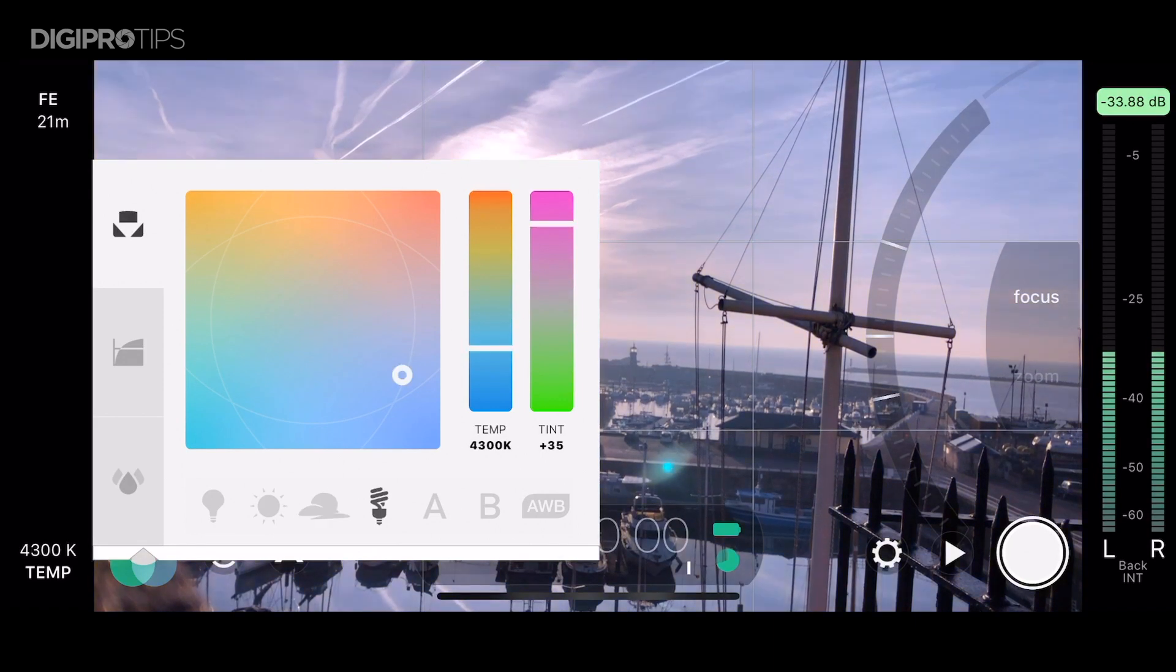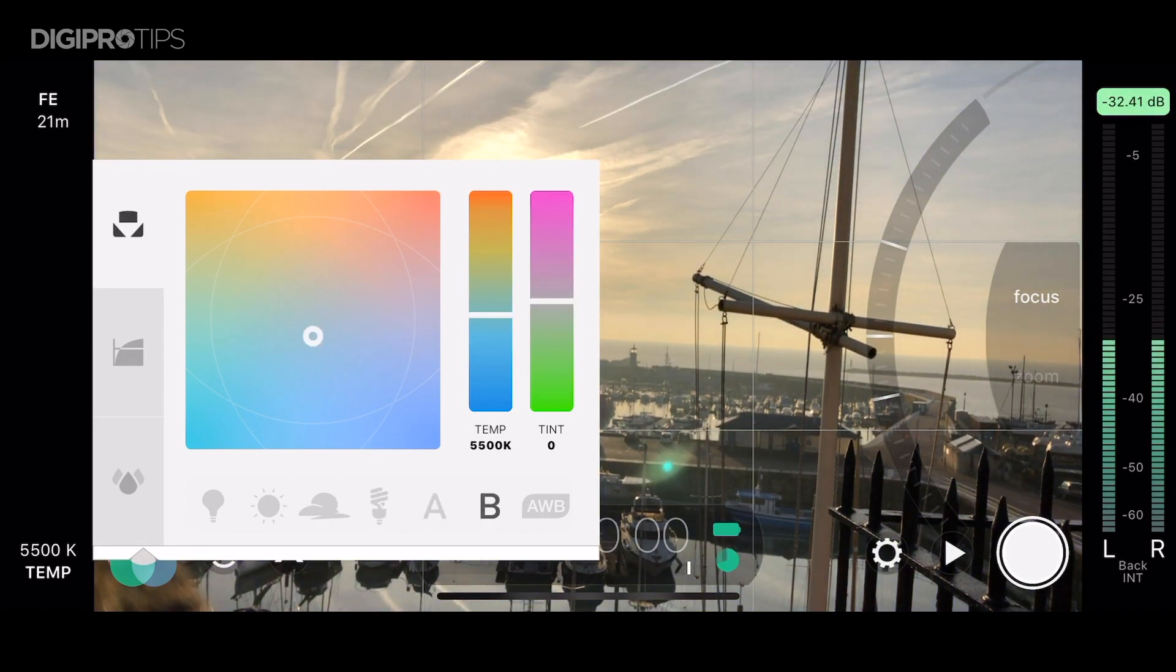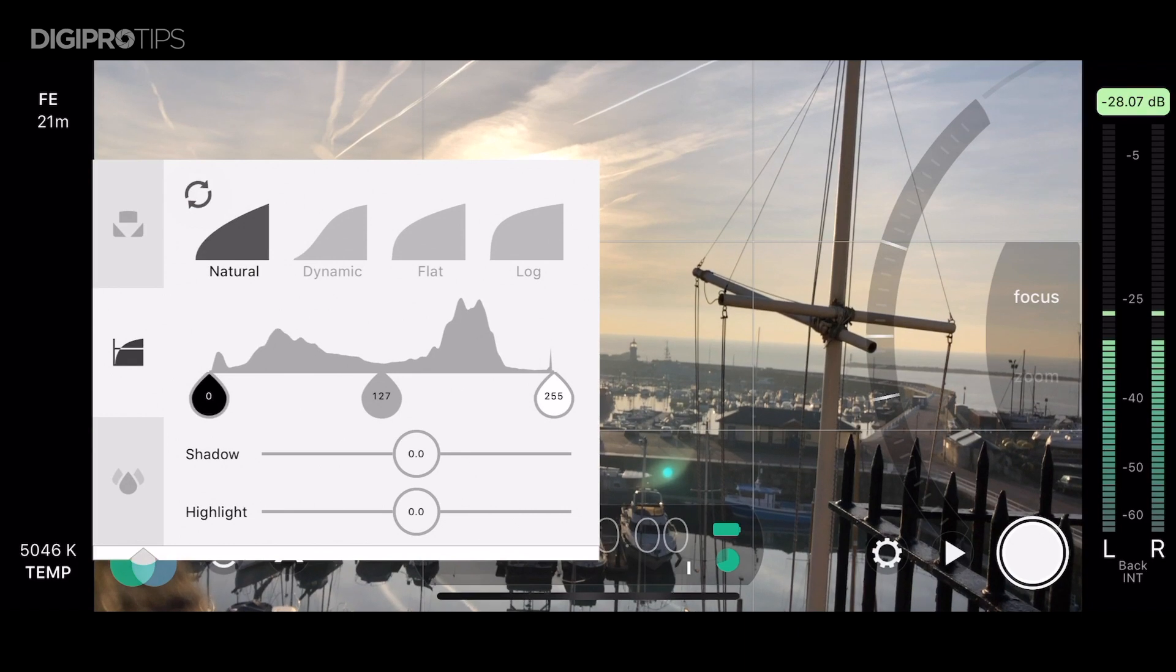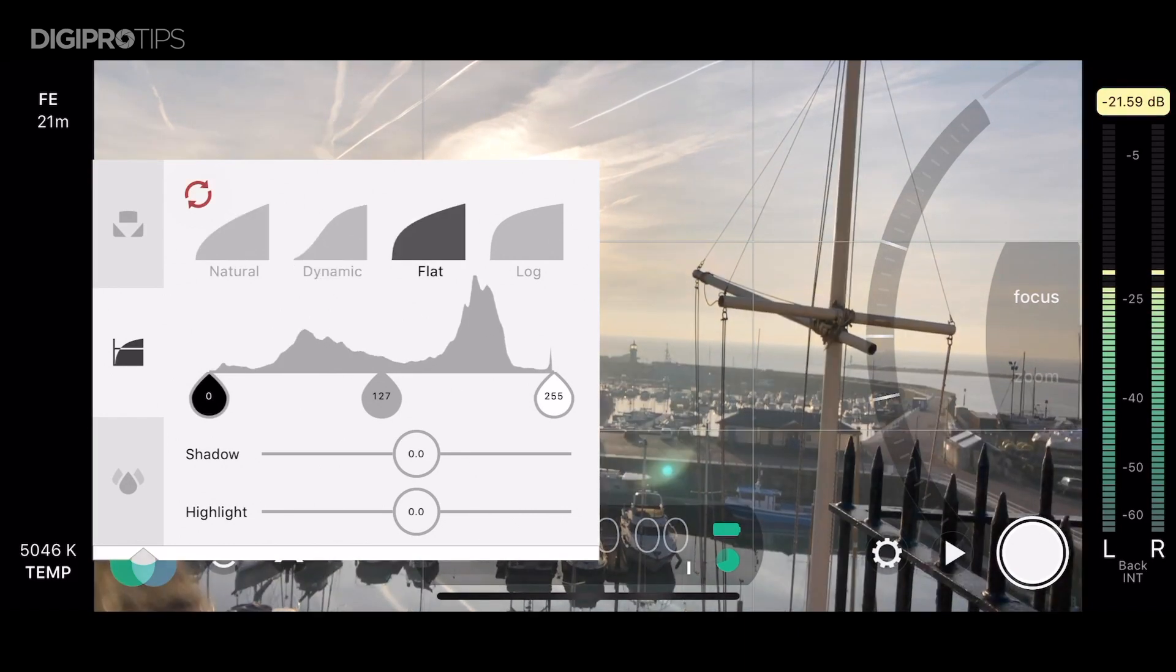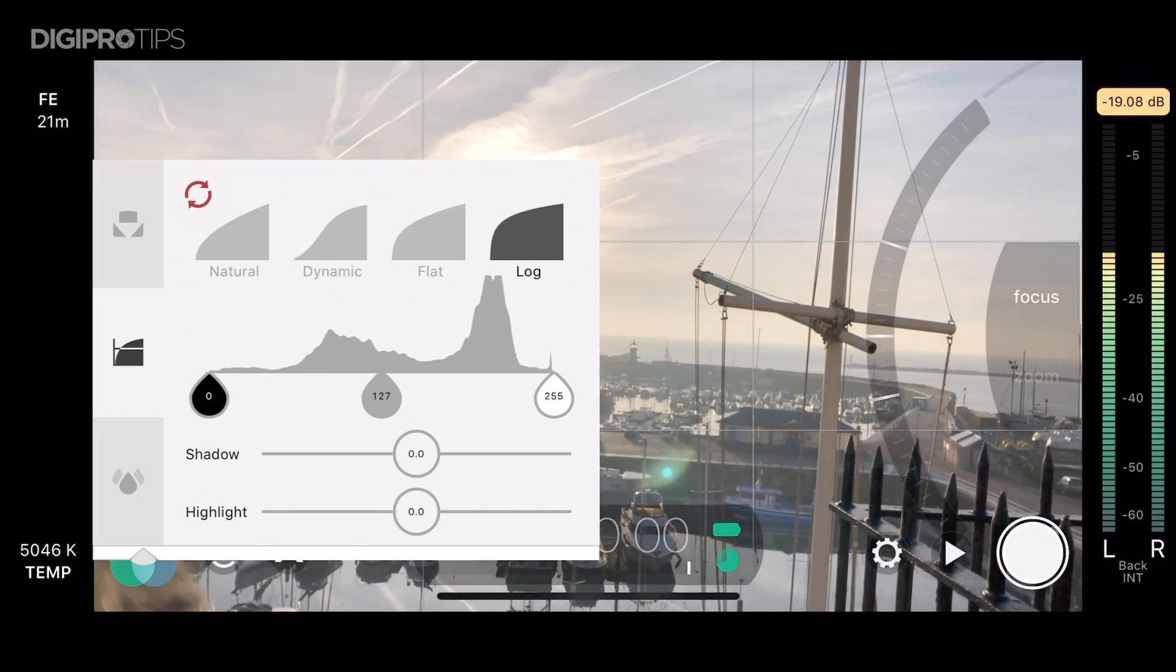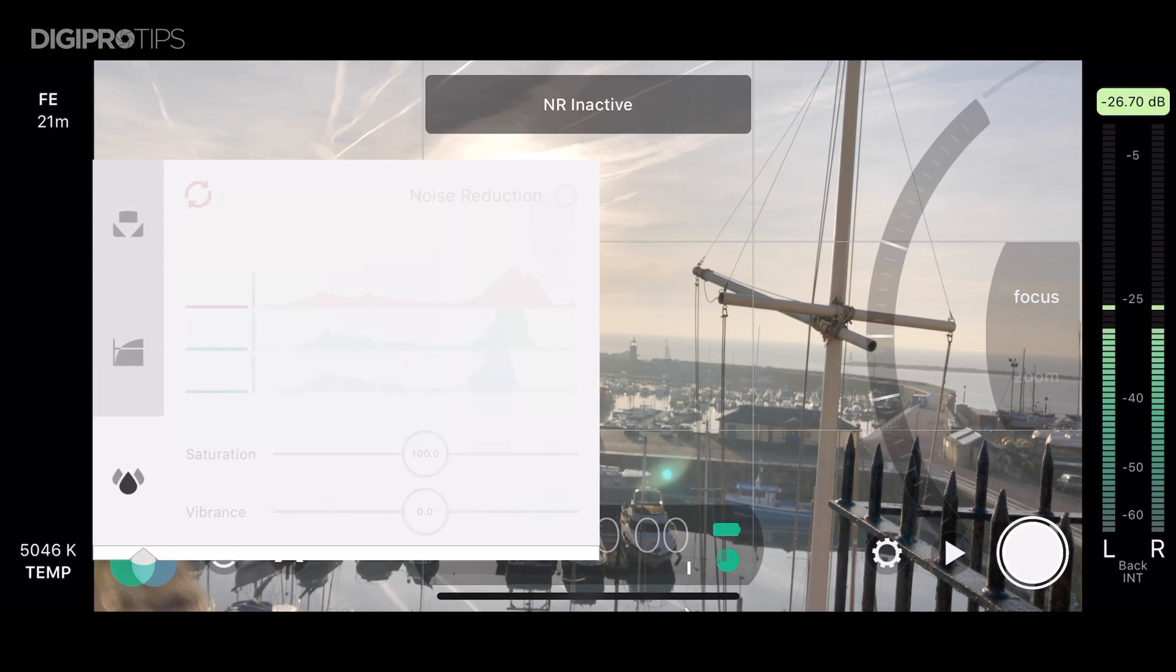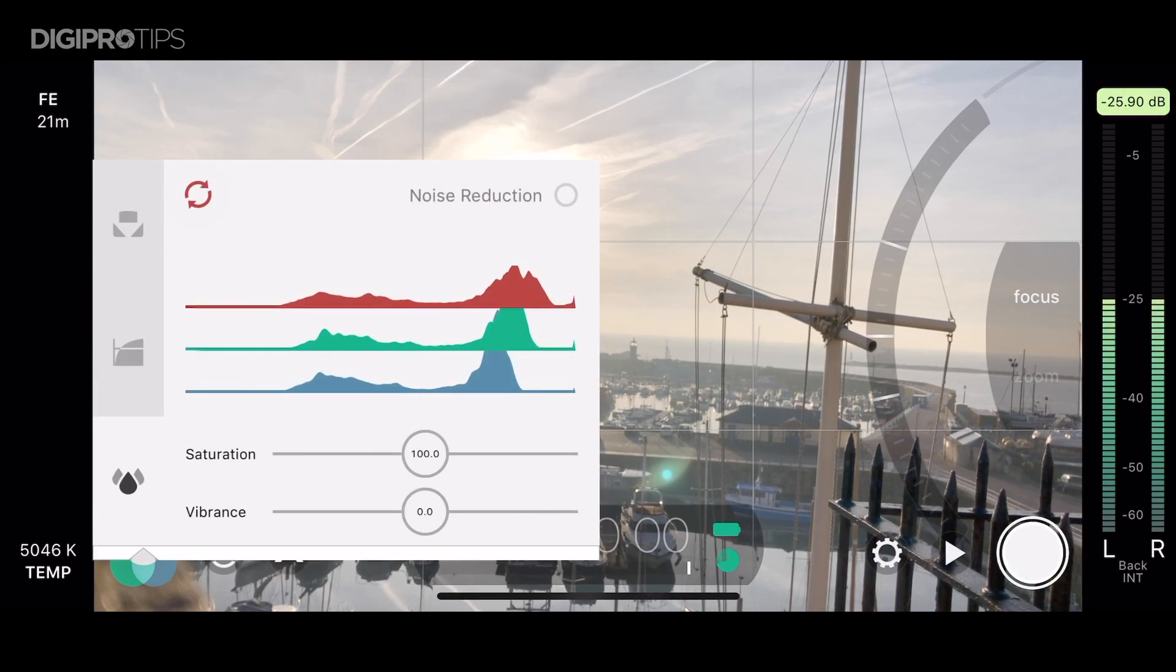The tab underneath that, depending on whether you want to go for the in-app purchase, will let you have access to a range of different shooting styles. We've got natural, dynamic, flat and this is the one that is paid for, it's log. You can shoot log in your phone.